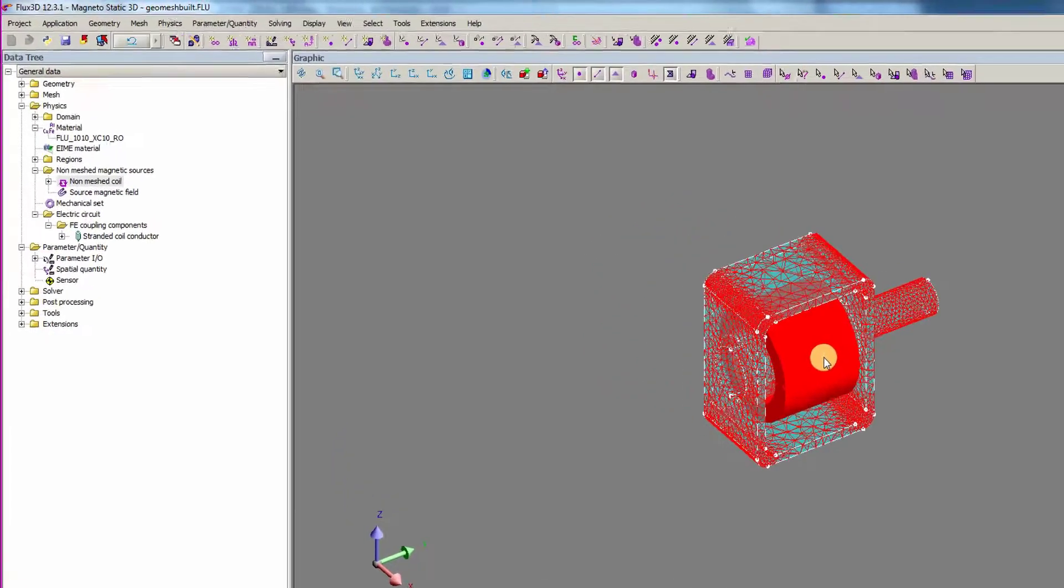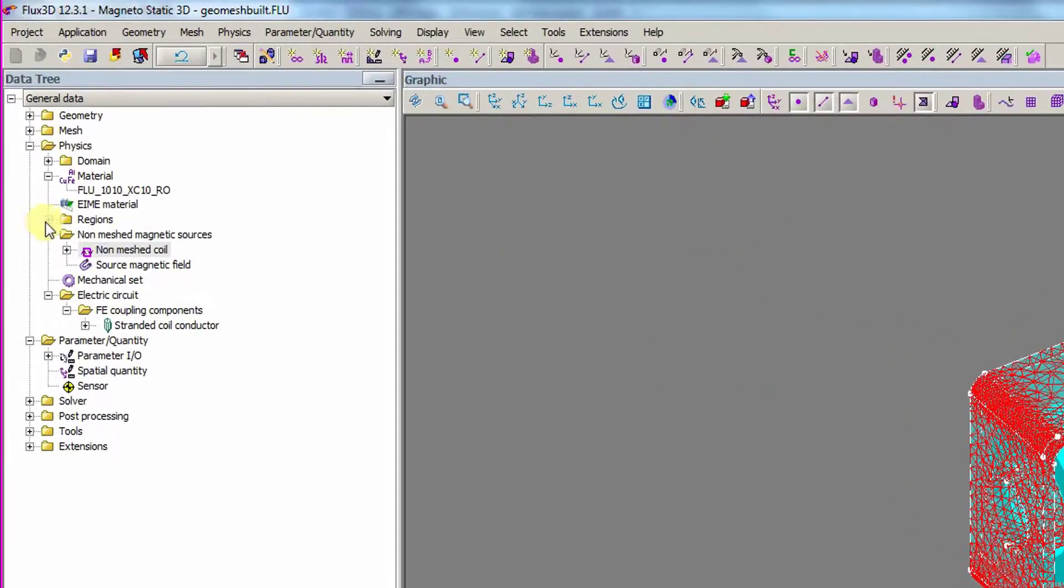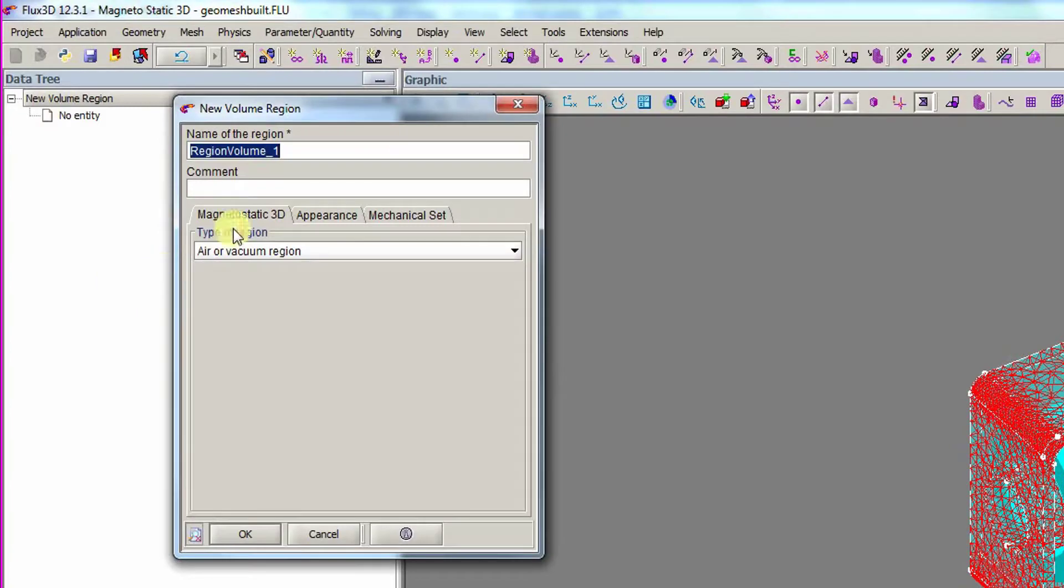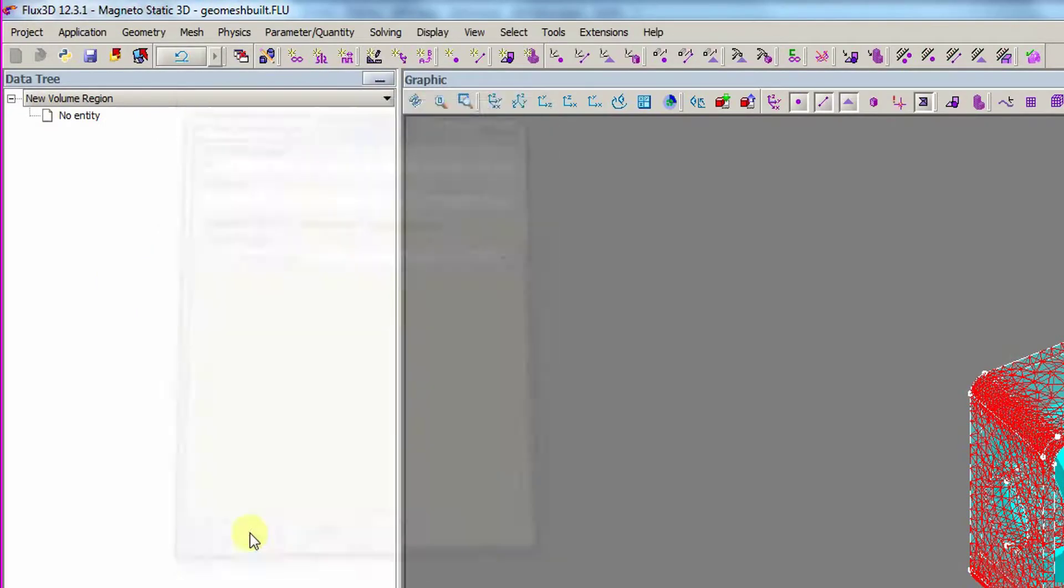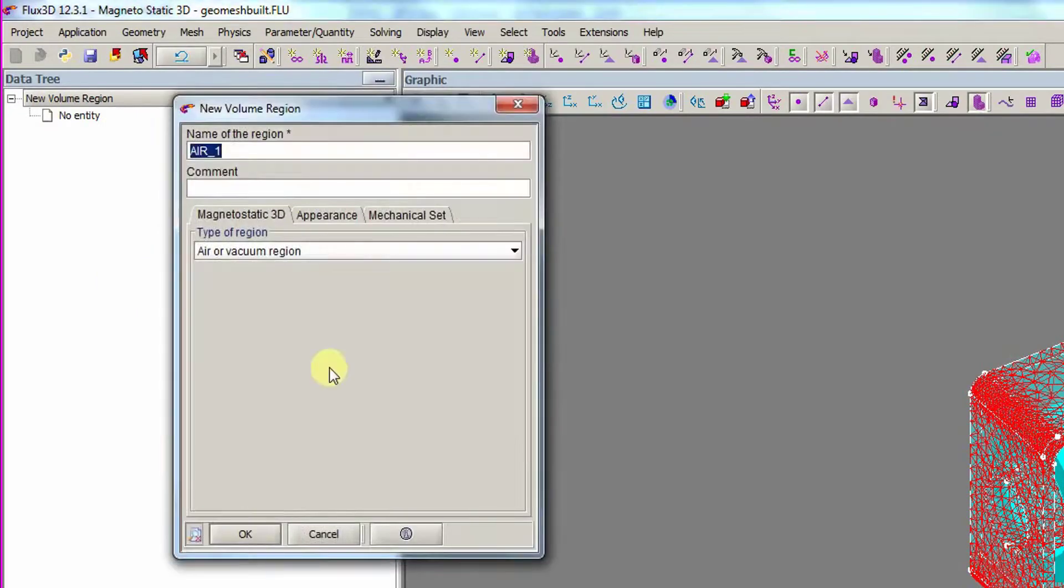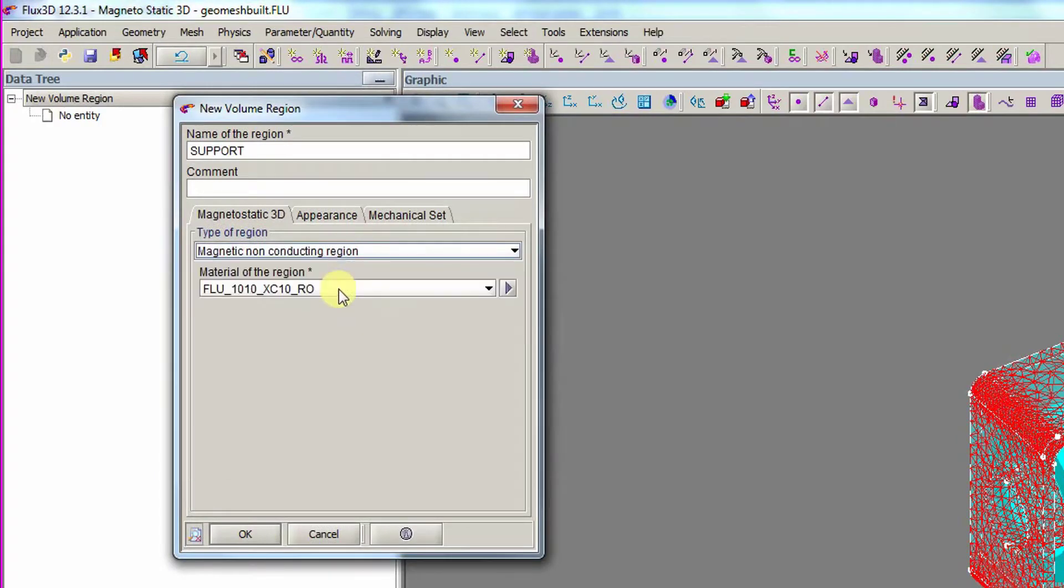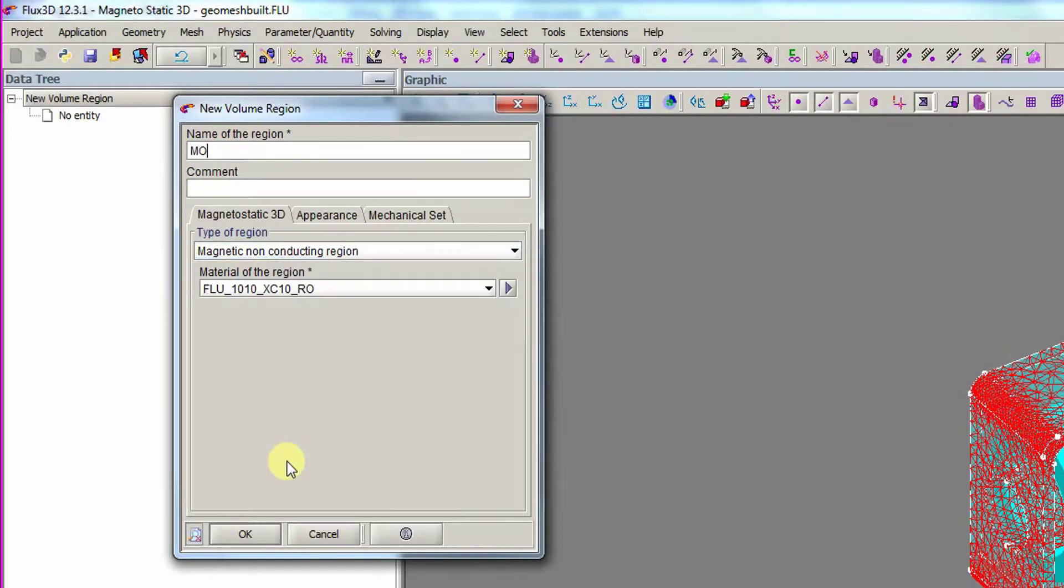Now, we create the physical volume regions, which will be associated to the geometry volumes. First, we create the air region. Then, we create the support region, which is a magnetic, non-conducting region defined with the imported material. Finally, we create the mobile region with the same properties.